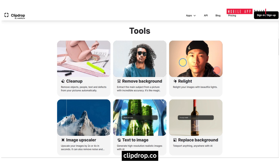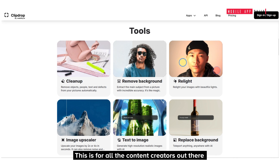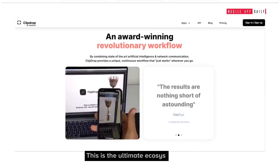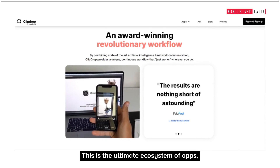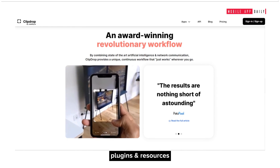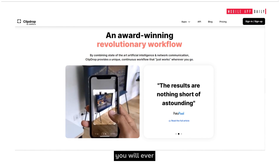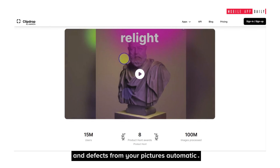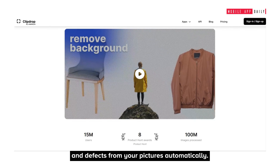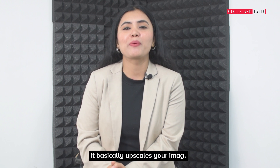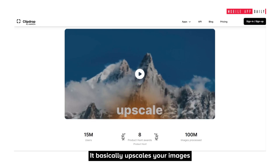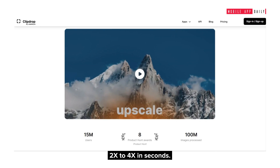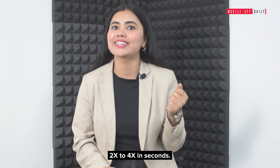Clipdrop.com — this is for all the content creators out there. This is the ultimate ecosystem of apps, plugins and resources you will ever need. With Clipdrop.com, you can remove objects, people, text and defects from your pictures automatically. It basically upscales your images 2x to 4x in seconds.